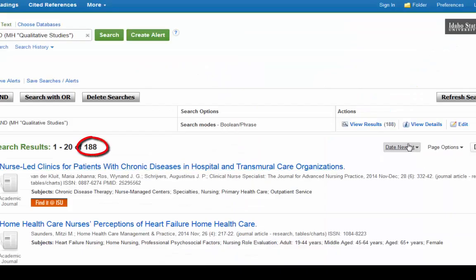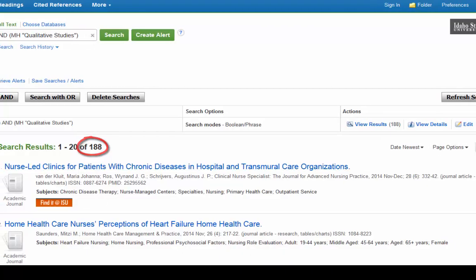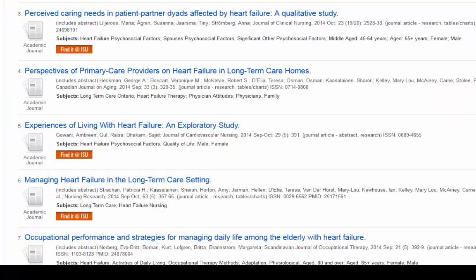This lists 188 articles. And many of these look like really good qualitative studies that focus on heart failure.